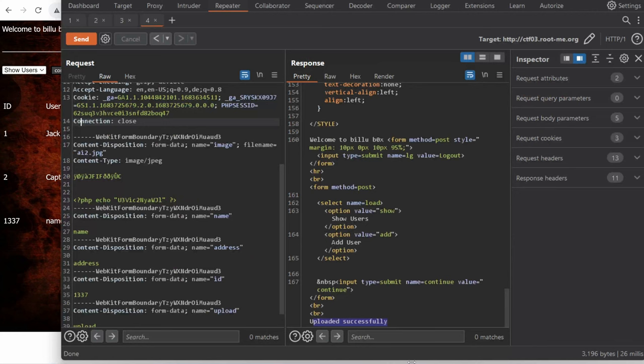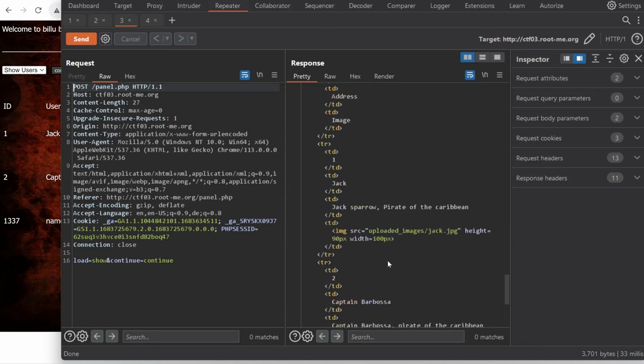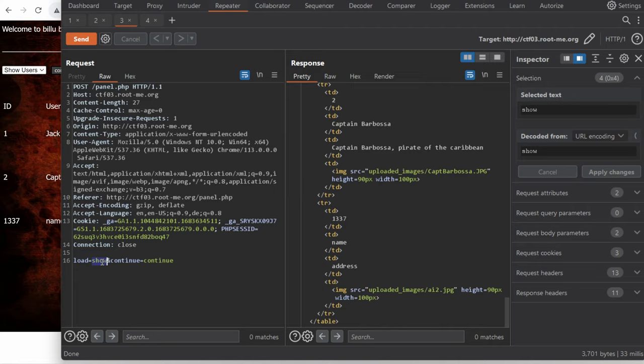So remember from the previous episode that we had yet another request which listed the users available on the website and I can't help but notice that it's using a parameter called load with the value show.